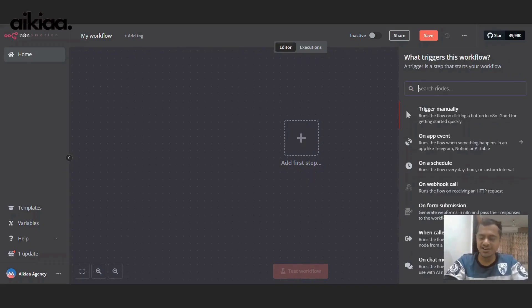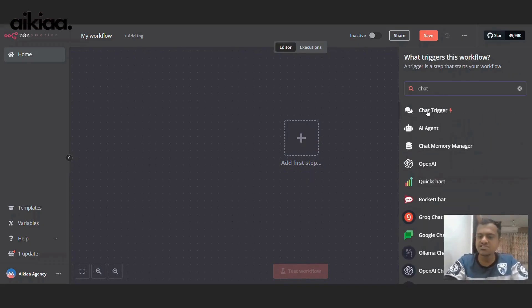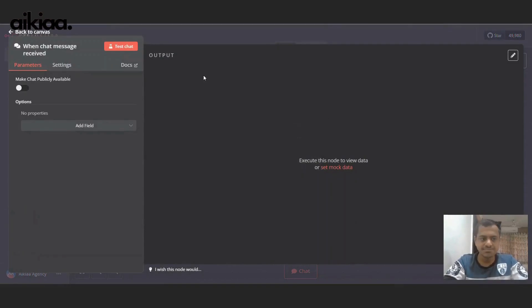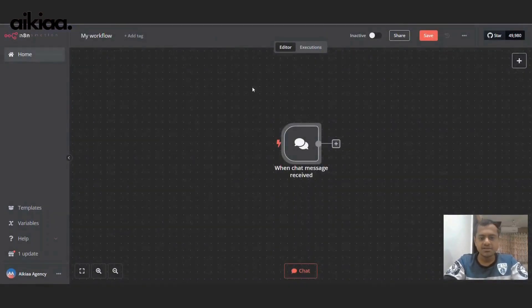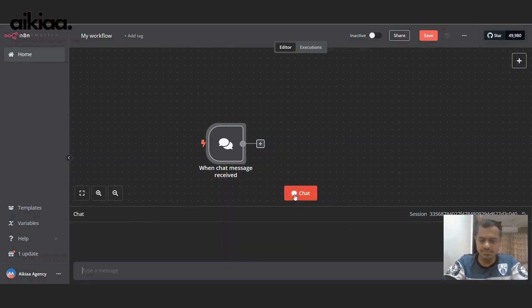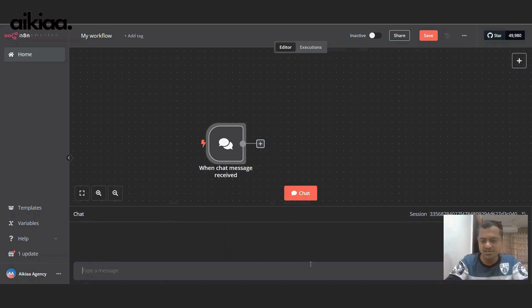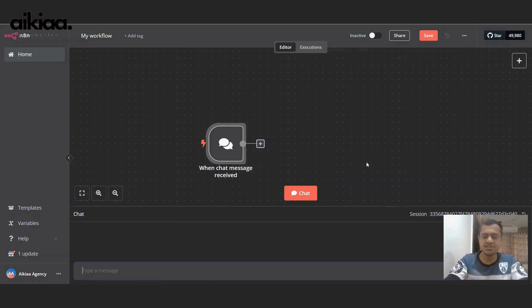You can select either one. We'll go with the simplest one, which is chat trigger. And there it is. Our trigger is ready. So to send a message across, we will just need to write the message here and press enter and that message will trigger this workflow.